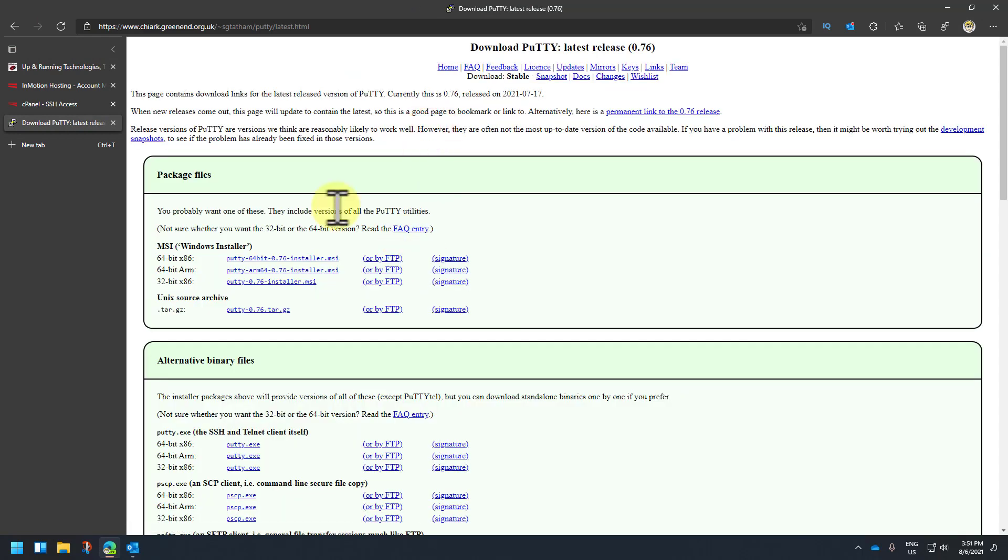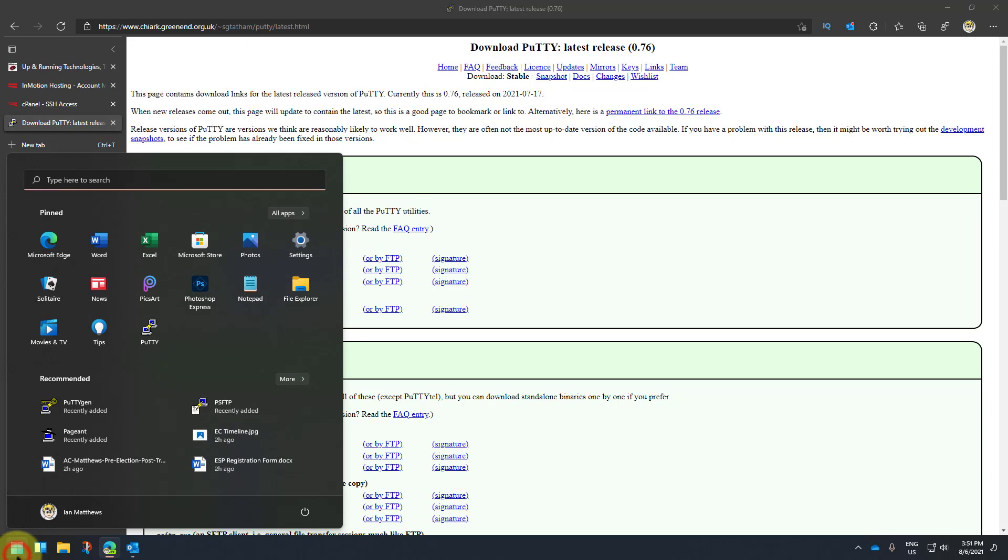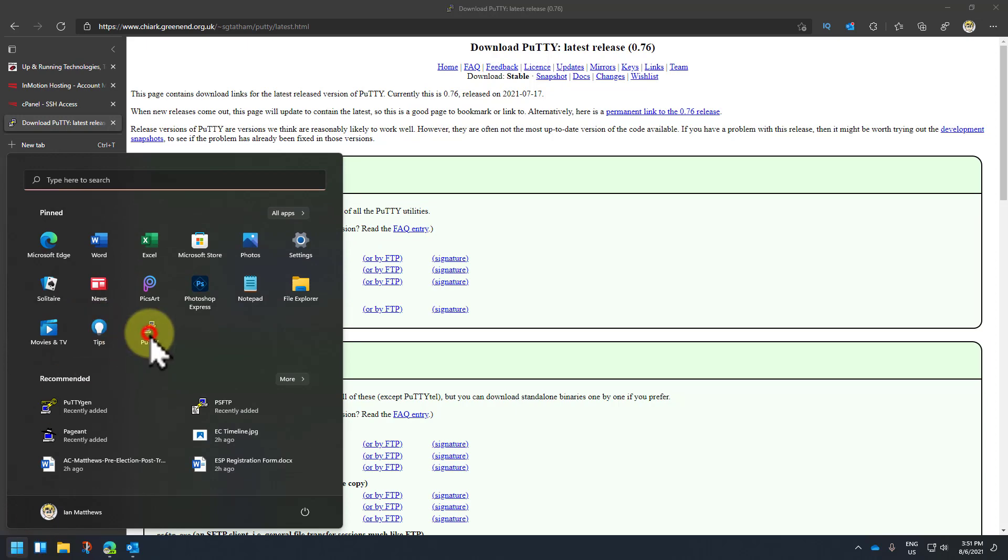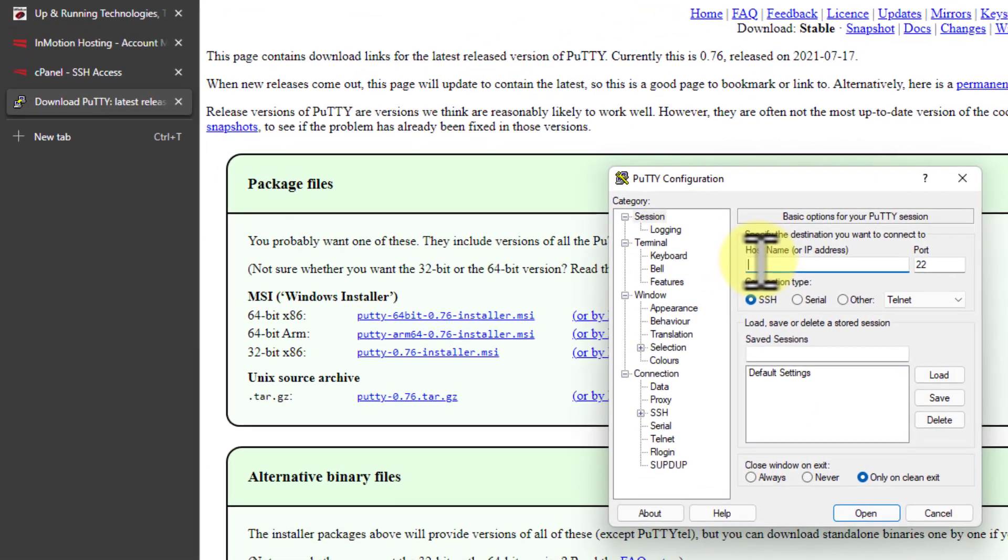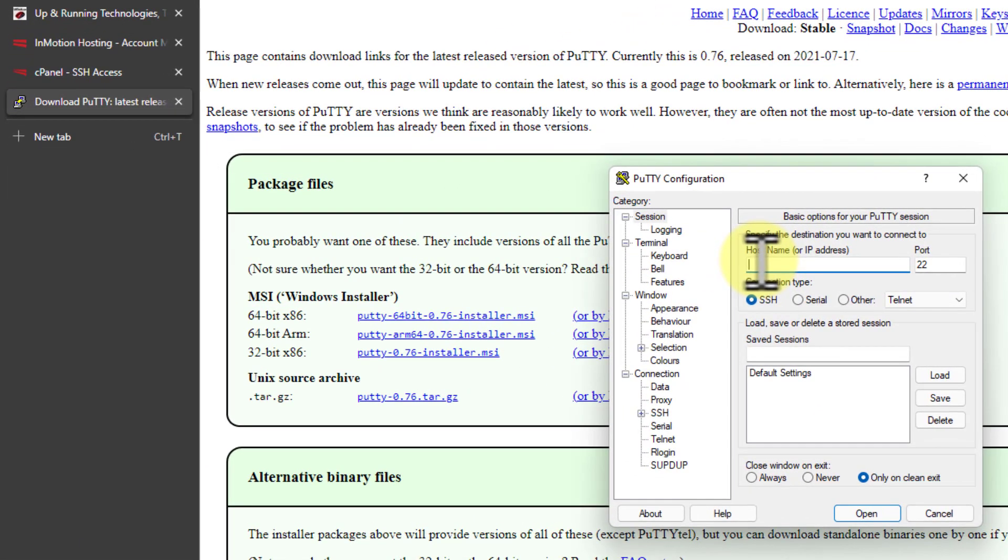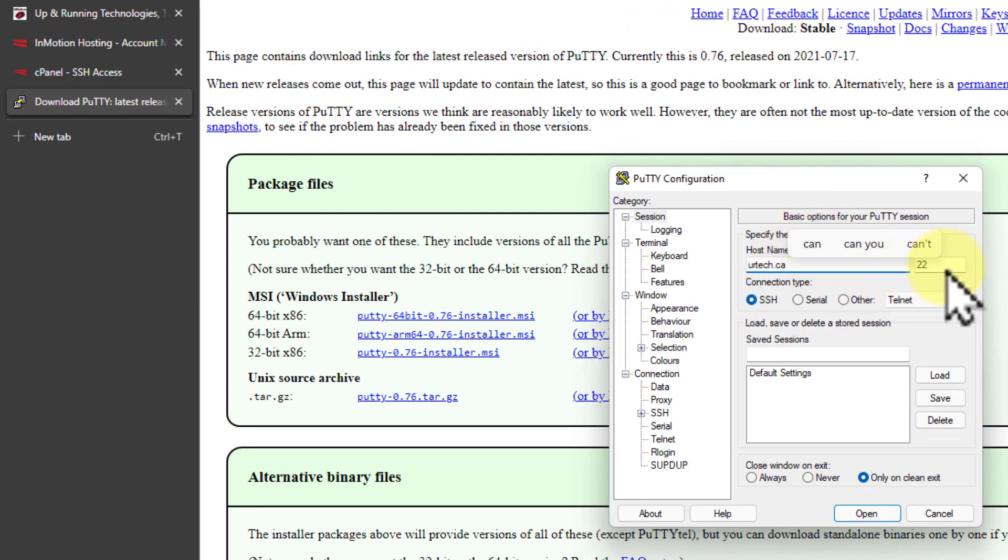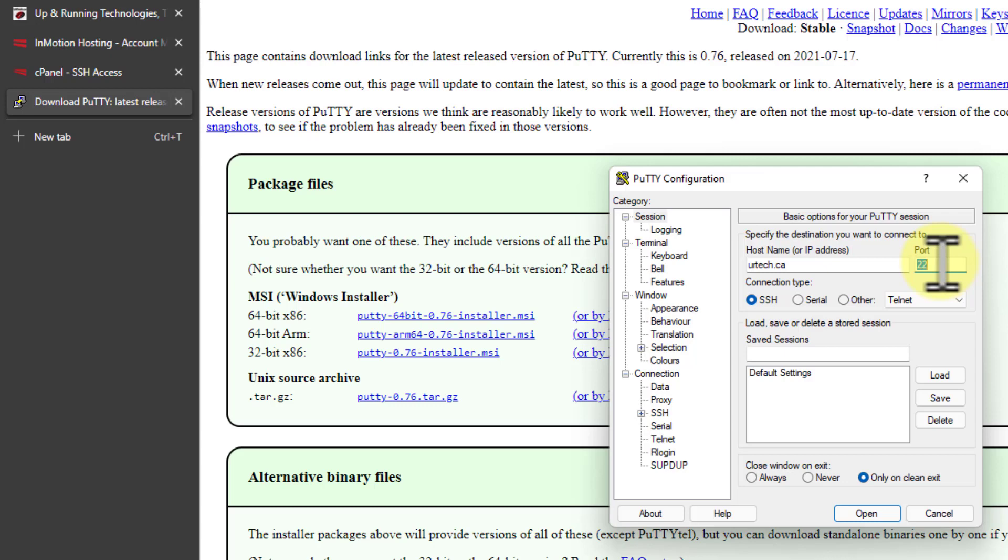I already have mine installed, so I'm just going to click Start and launch PuTTY. What I need to do is I want to connect to my server. You put in the host name. In my case it's urtech.ca. SSH is typically on port 22. That is the list of well-known ports. It's a bit strange but not radically unusual that InMotion has changed the port that they're using to 2222.